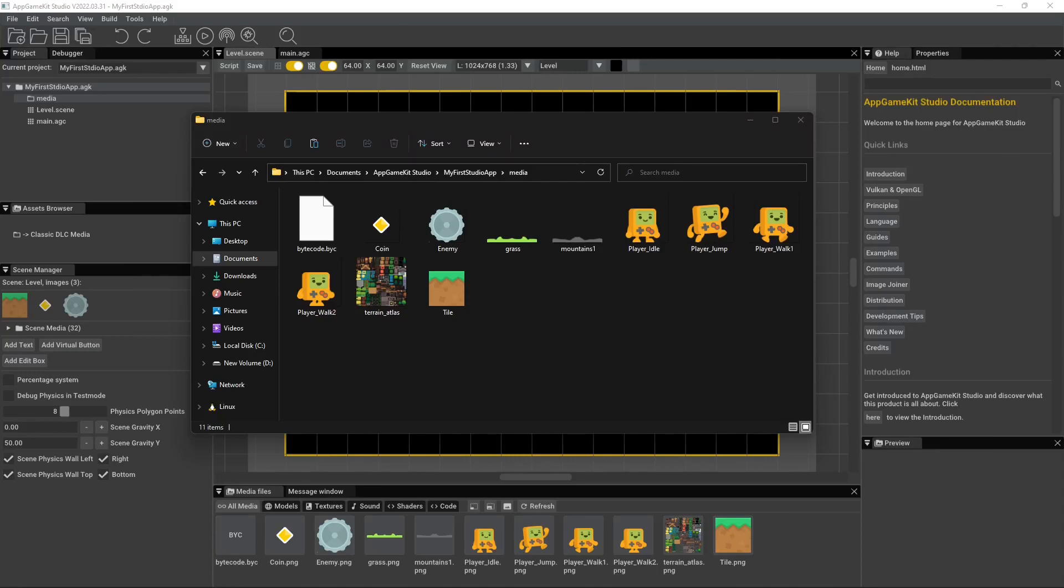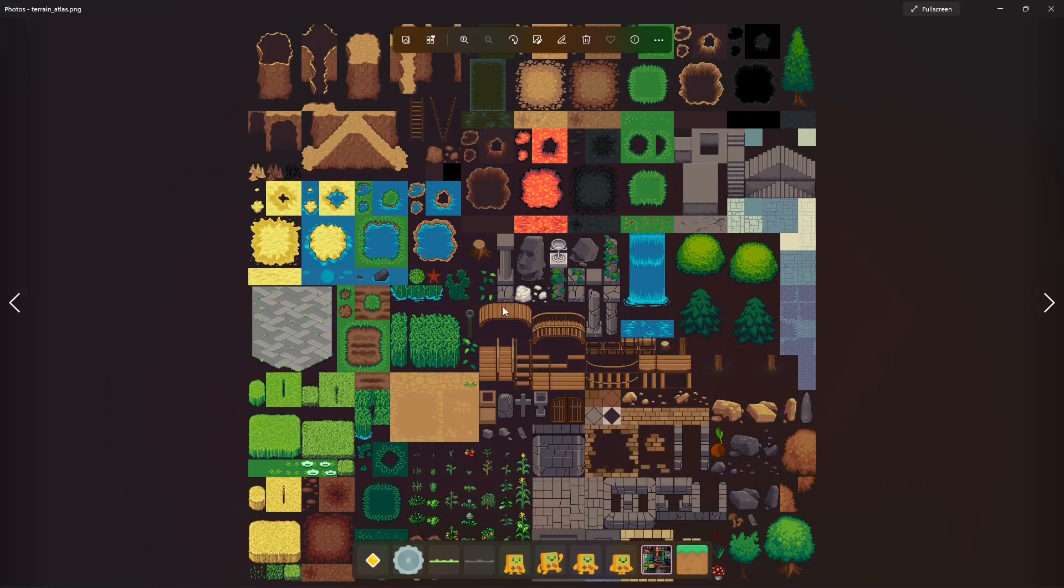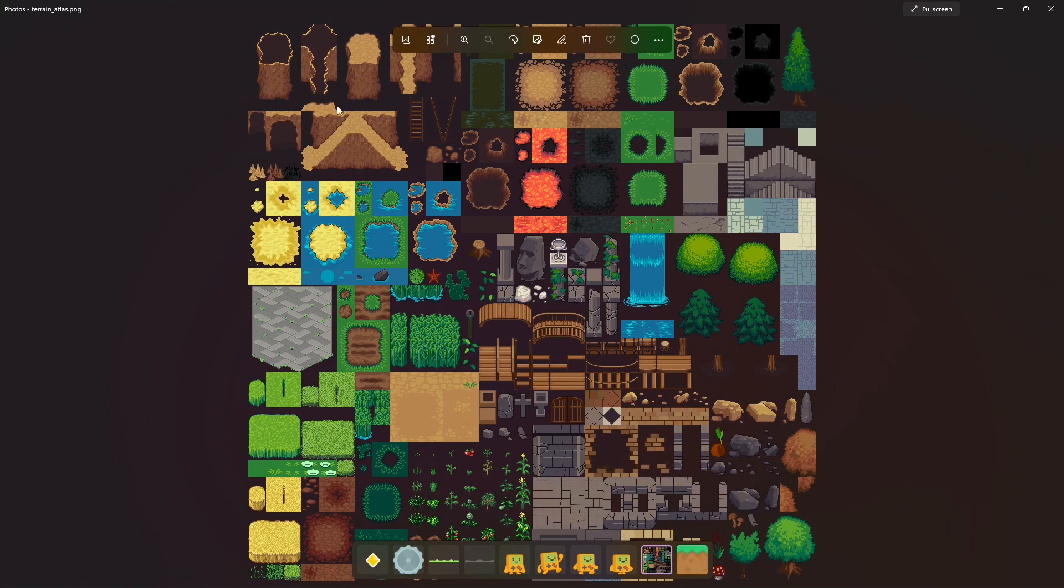Hey everybody, welcome back. Really quick, I want to talk to you about tile sets and sprite sheets. So this is a tile set or a sprite sheet, and basically what it is, is it's a collection of different sprites that are put into one large image.